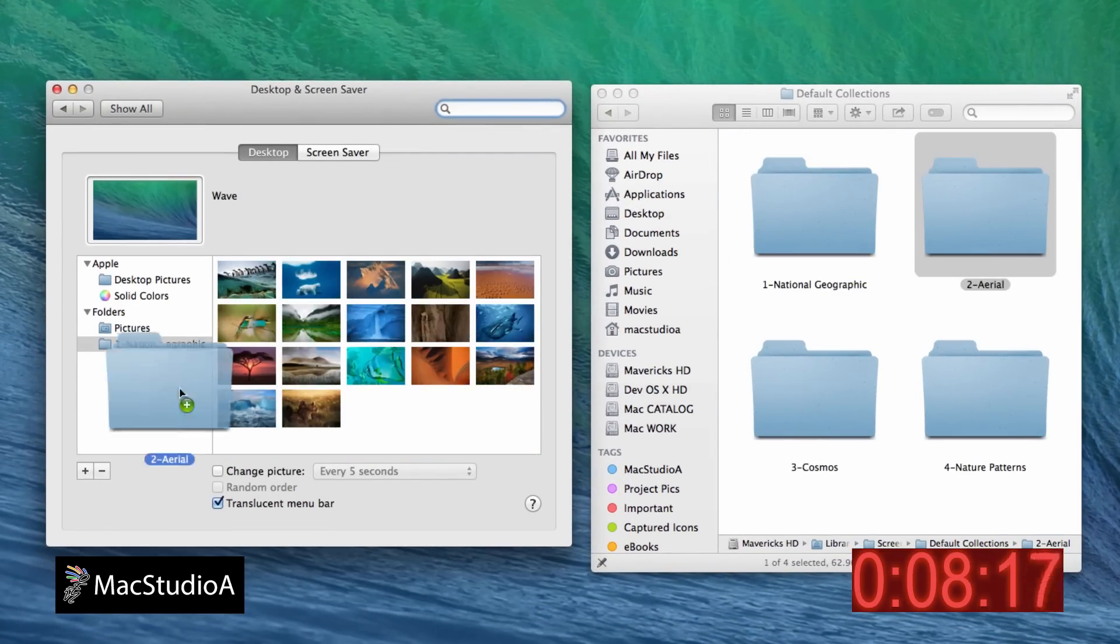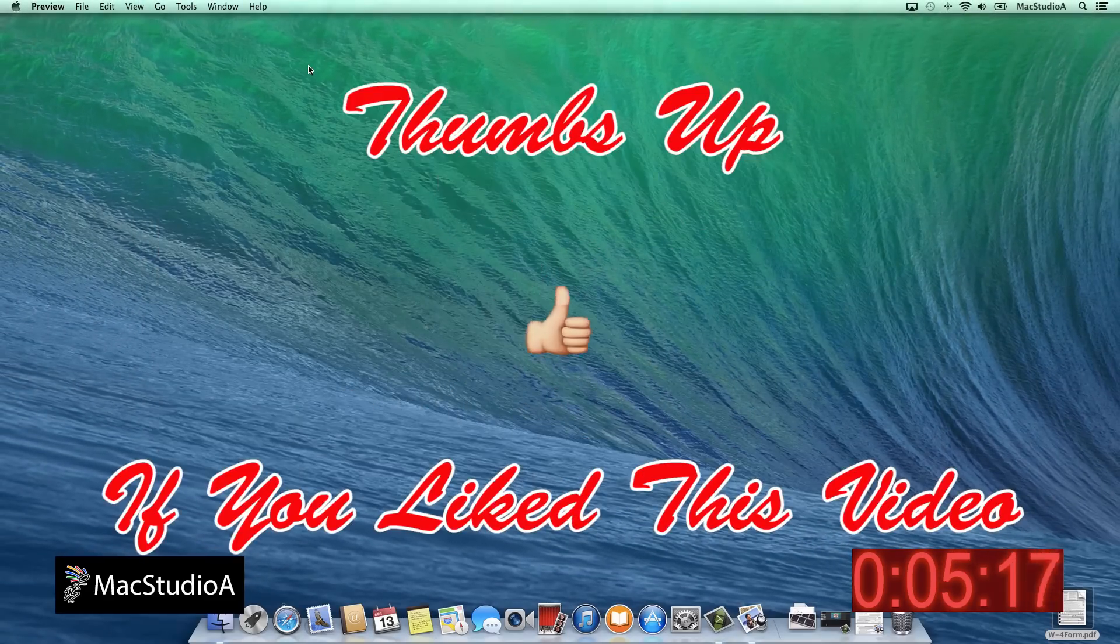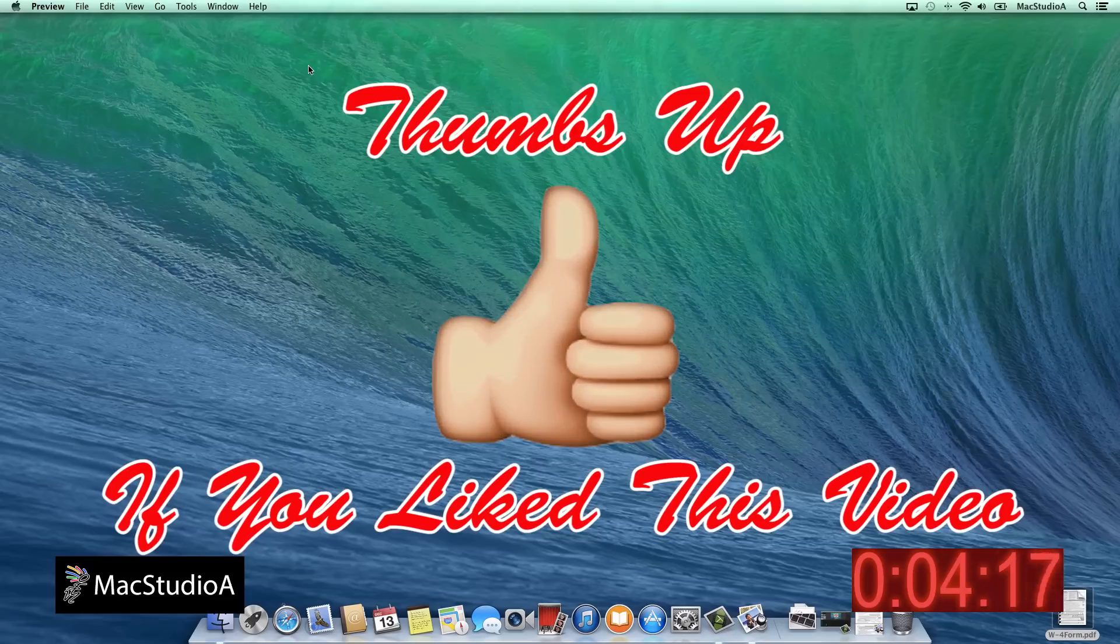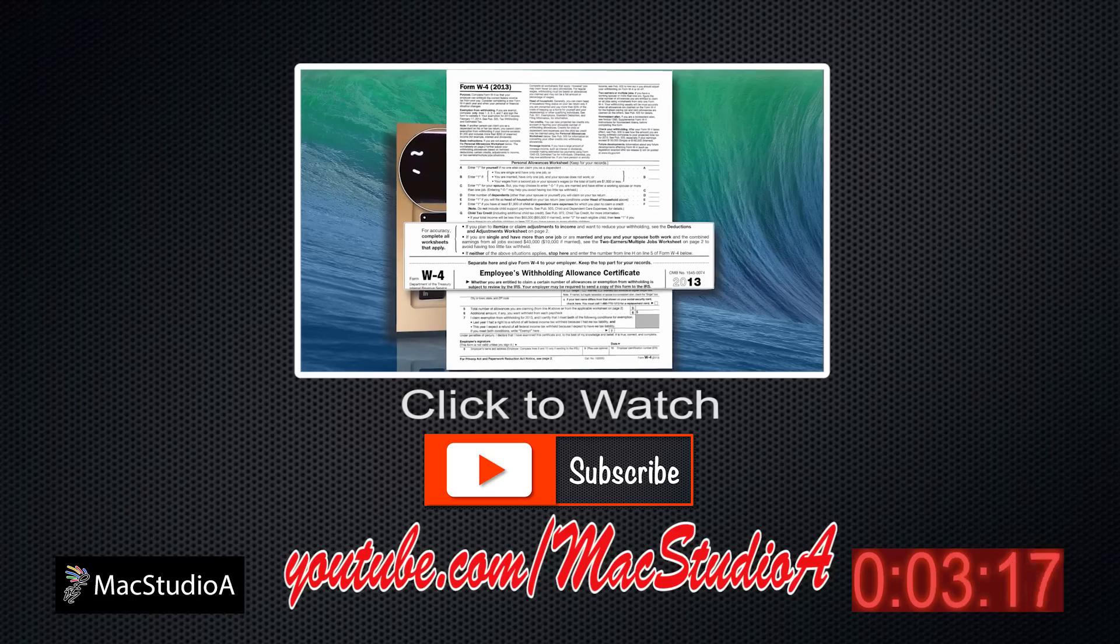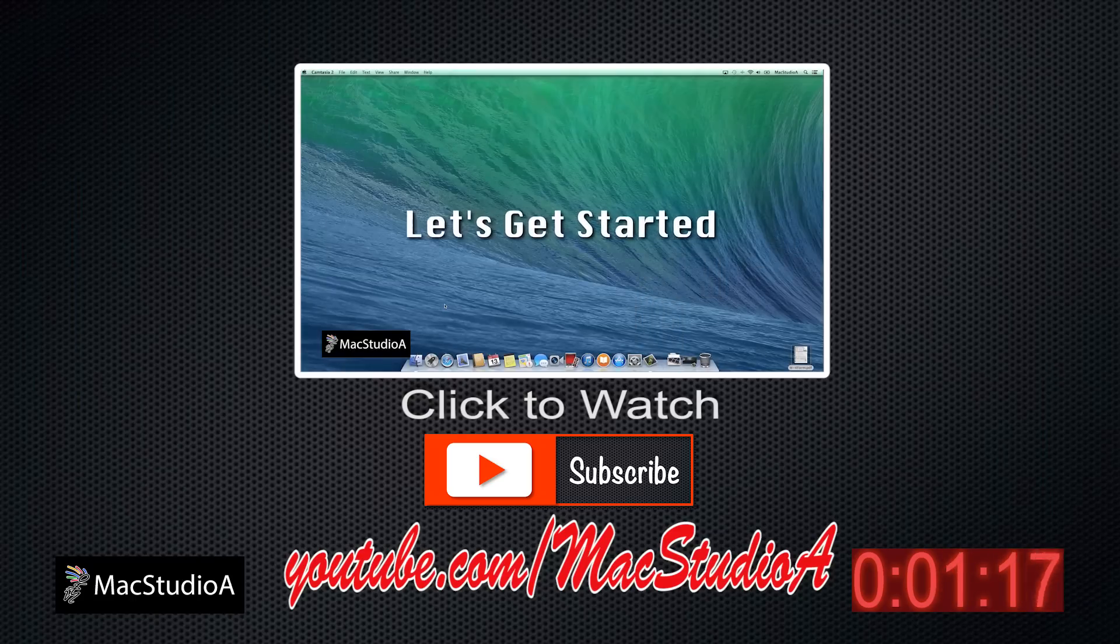And that's all there is to it. Thanks for watching and thumbs up if you like this video. And please don't forget to subscribe to be notified of the next episode.